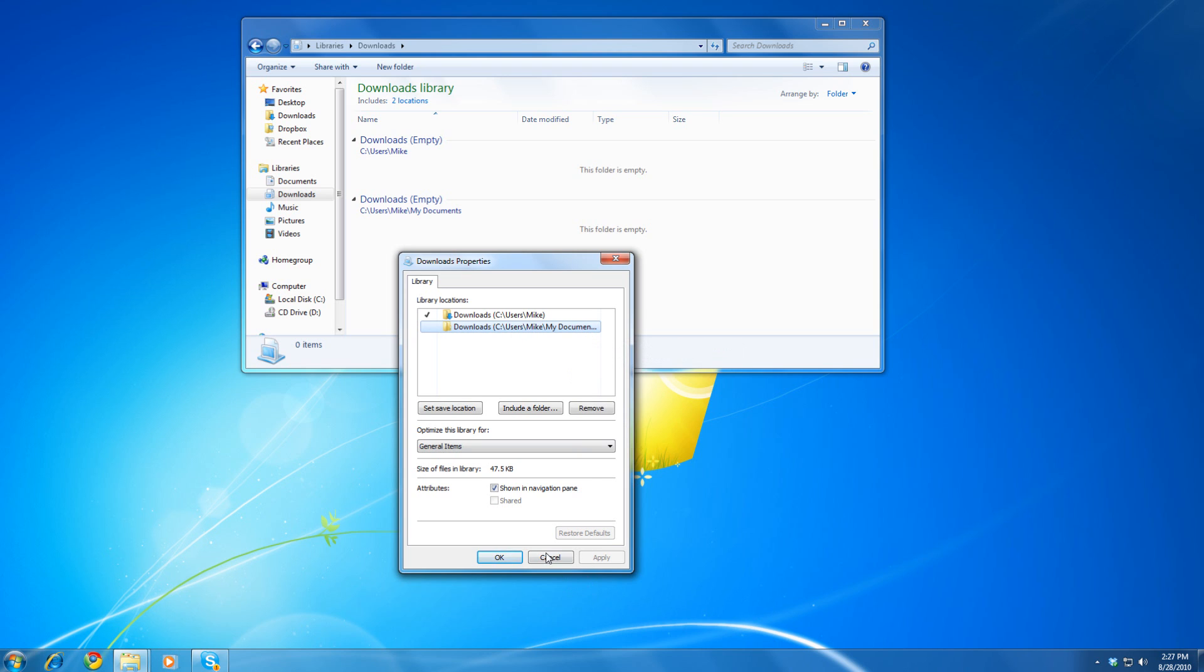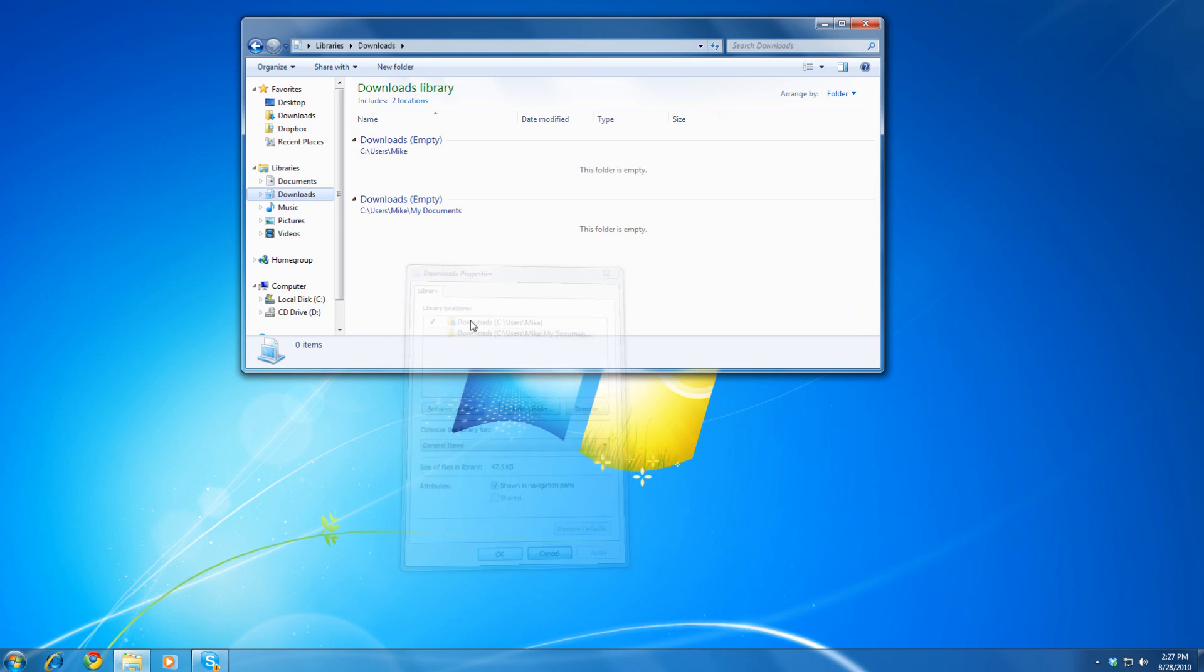So, I can access both. And any time I download something, I can simply go to Libraries and go to Downloads and view them from there.